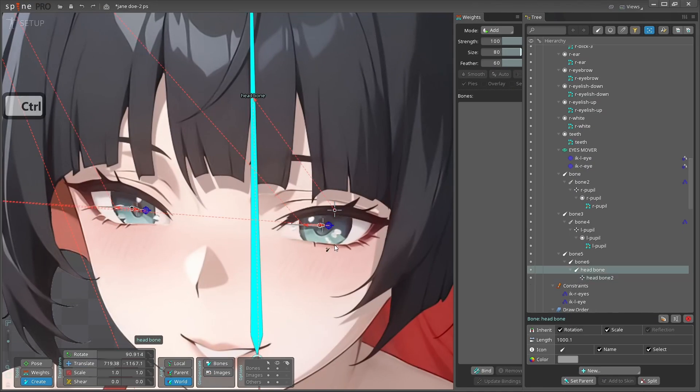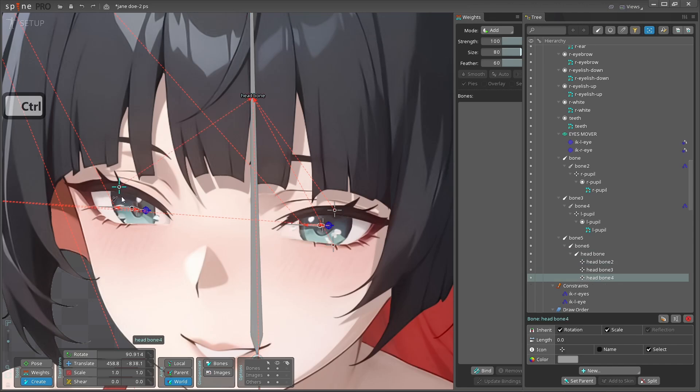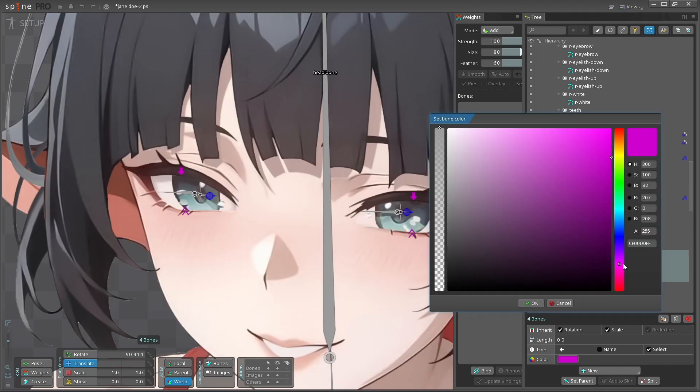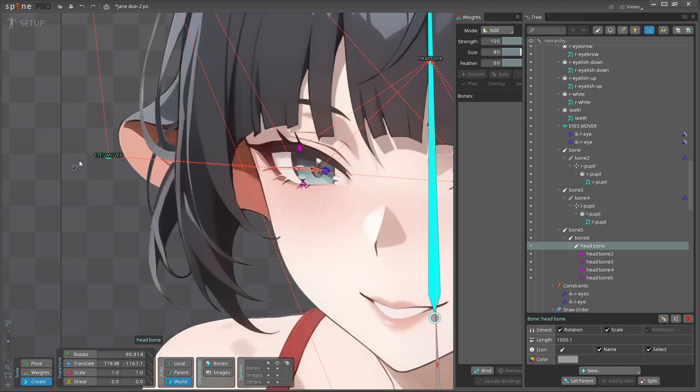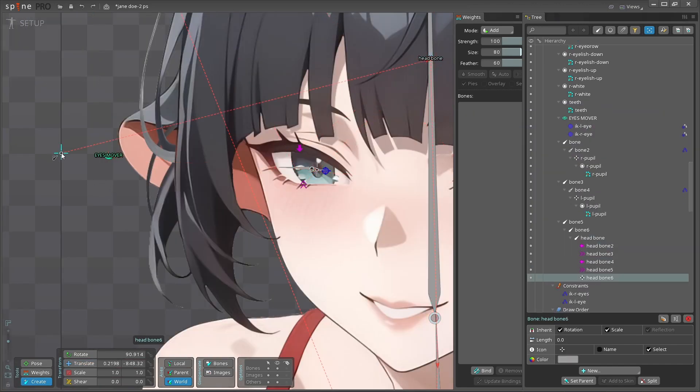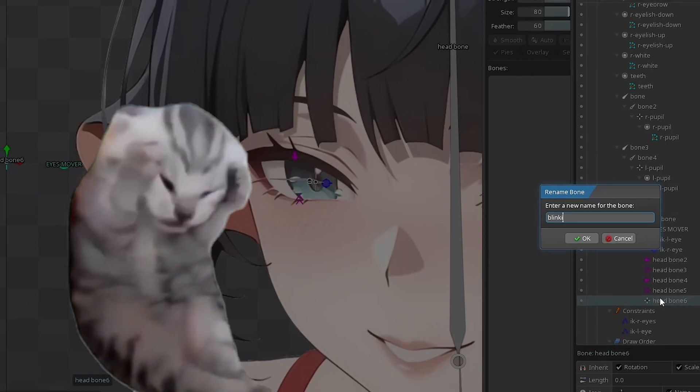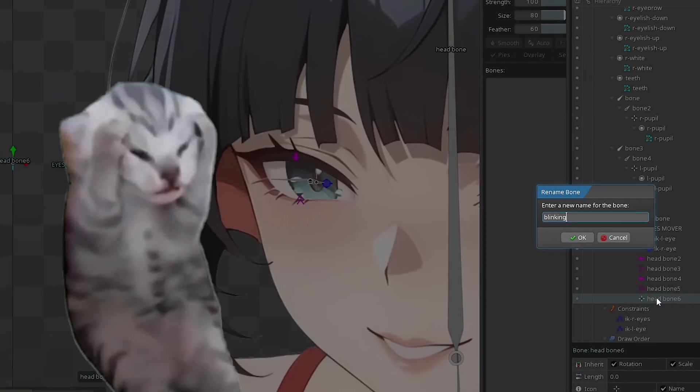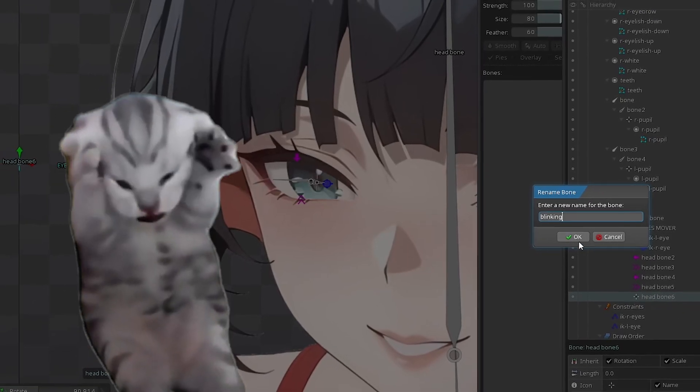Thereafter, make a bone to each eyelash parented from the head bone. Next mover we're going to create is blinking controller. Yeah, we're also going to have a blinking system.